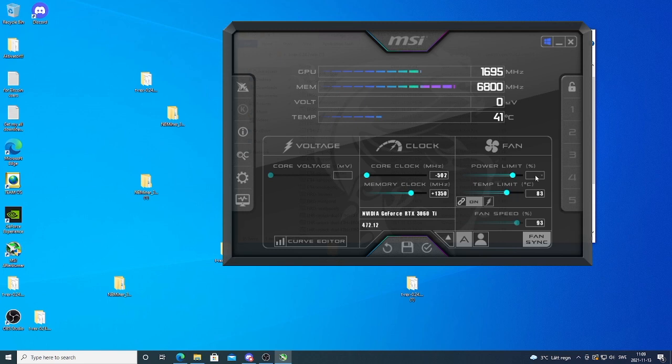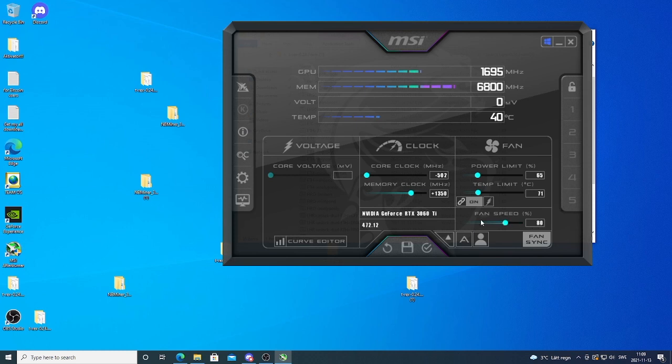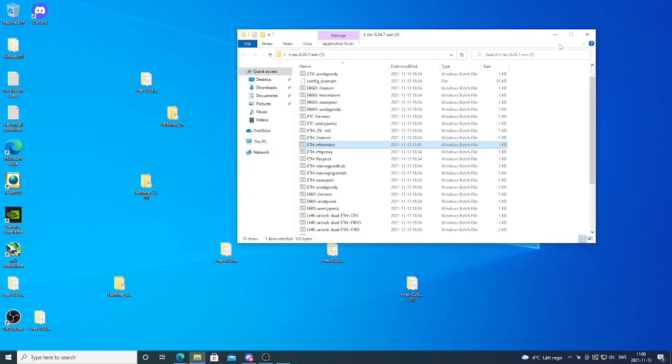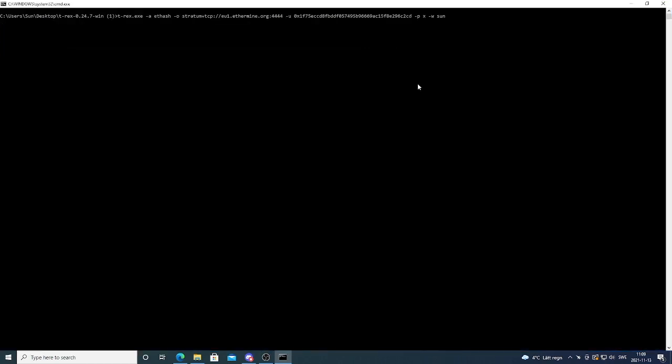And after that we're gonna add power limit 65. And if you want to have auto fan speed you just leave this. Otherwise you just uncheck this one and add your fixed amount. In my case I'm gonna add 80%. After that we're just gonna go and click on check mark.